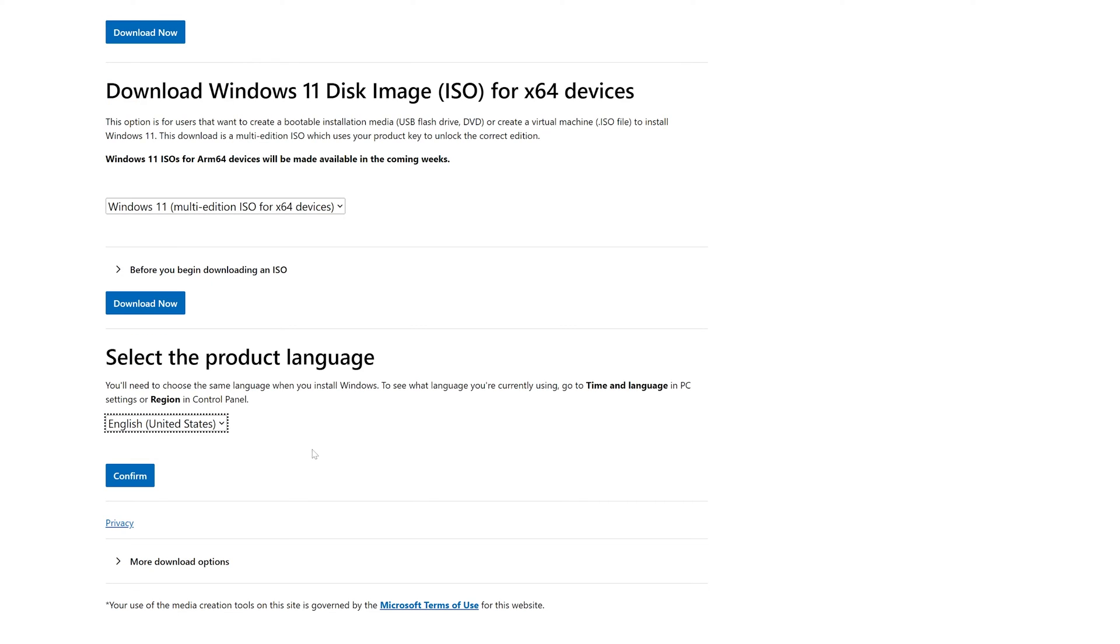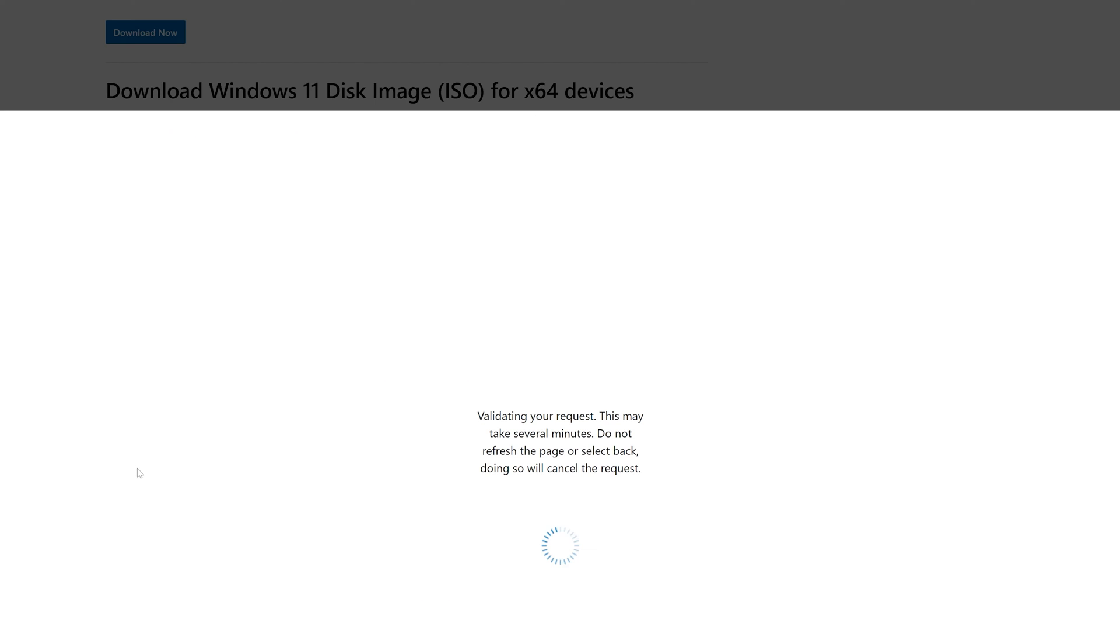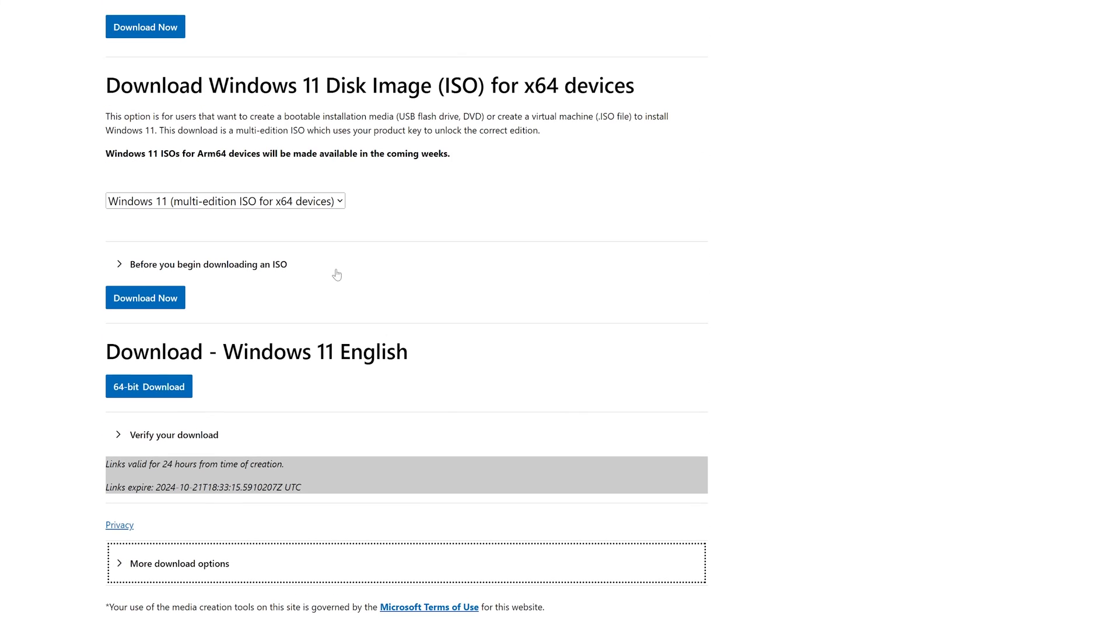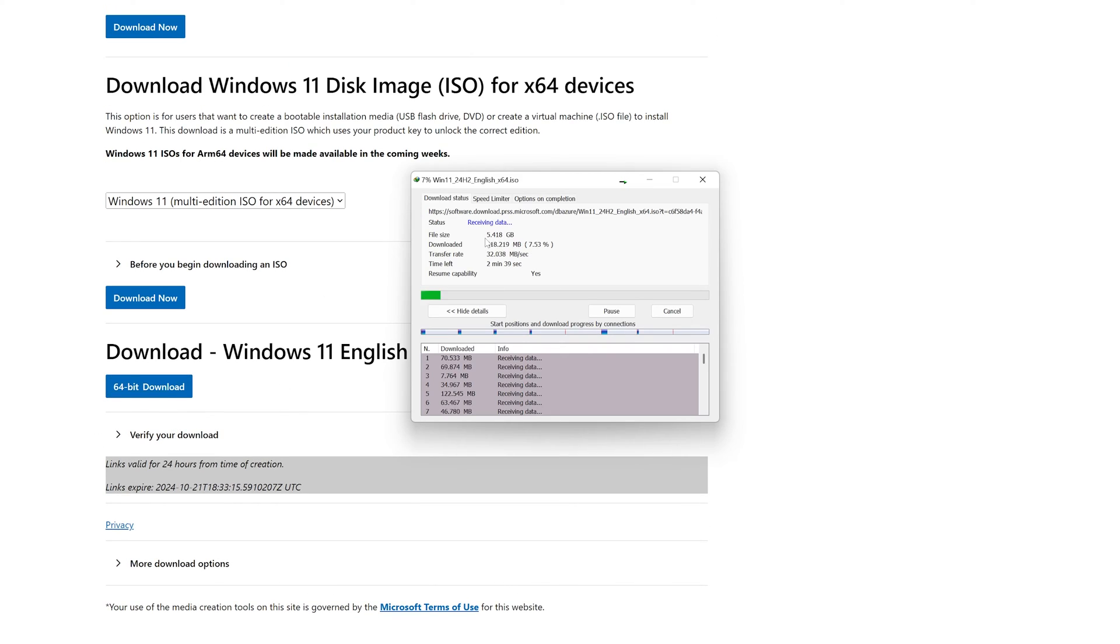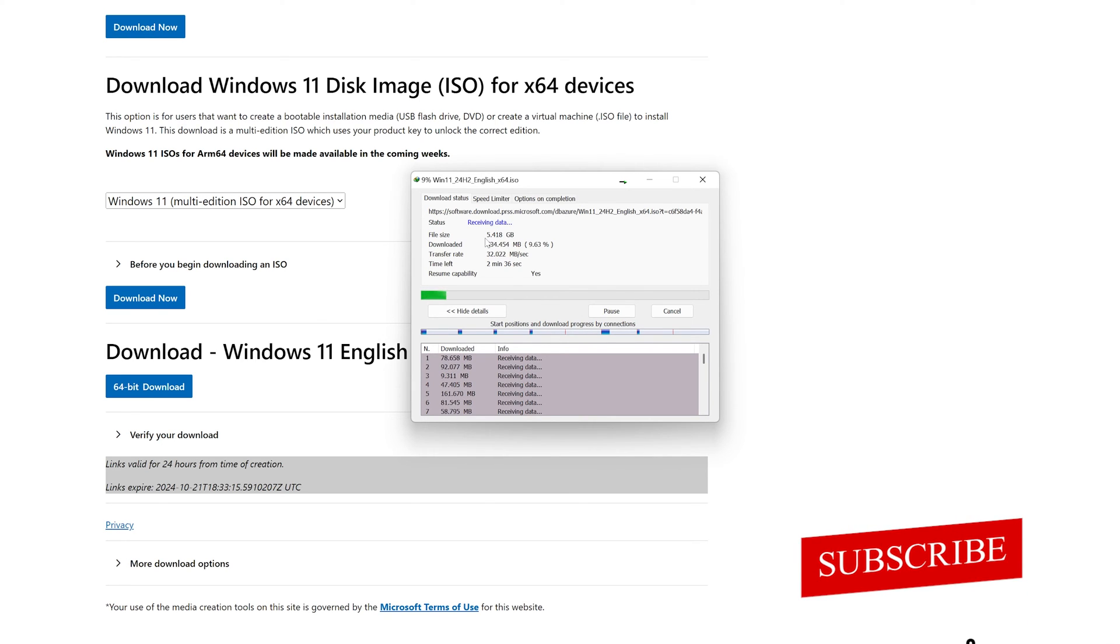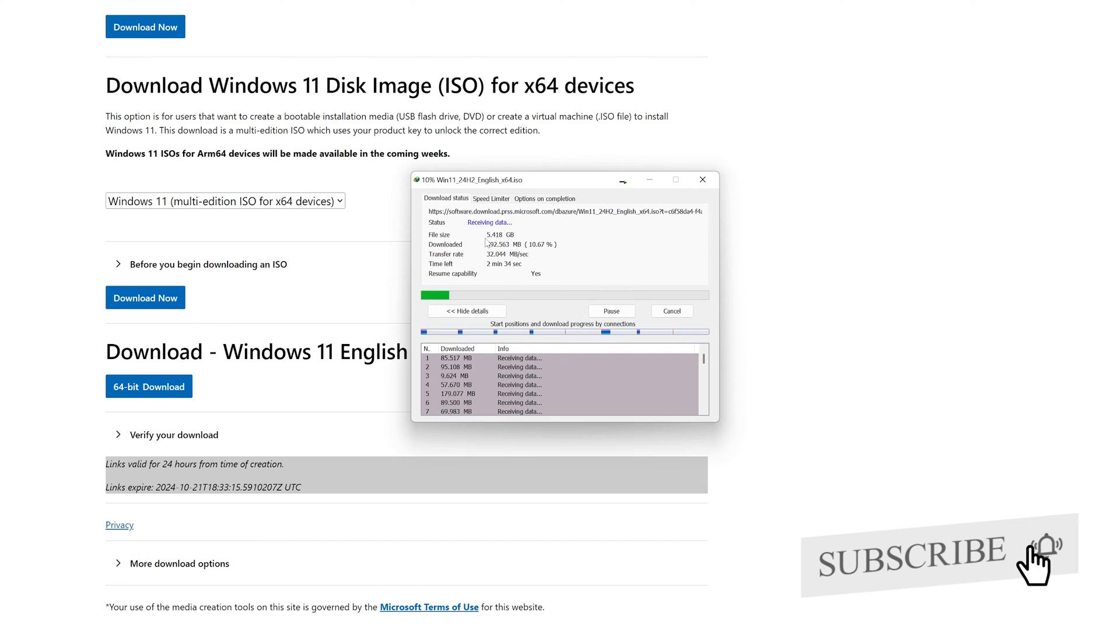And now let's click on confirm. After clicking on confirm, let's again click on 64-bit download and there we go. Here we can see the process of download has begun and we are downloading almost all different variants of Windows.